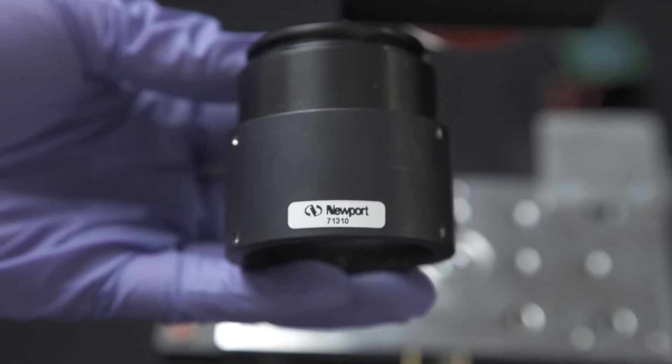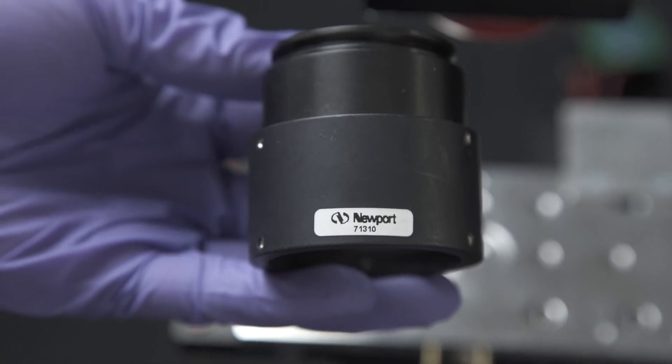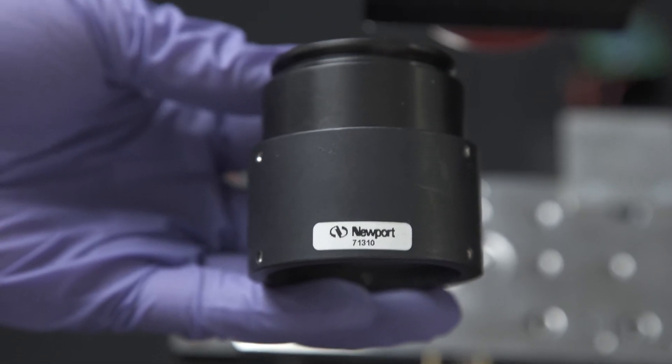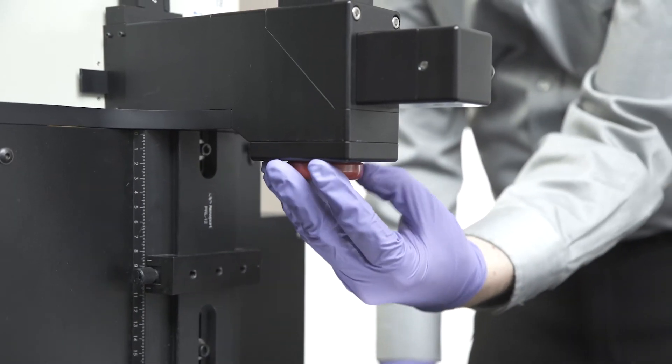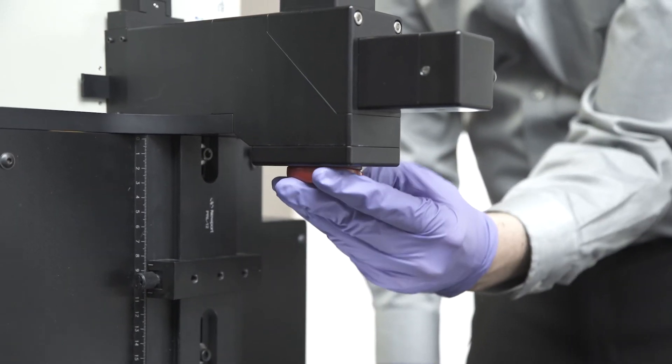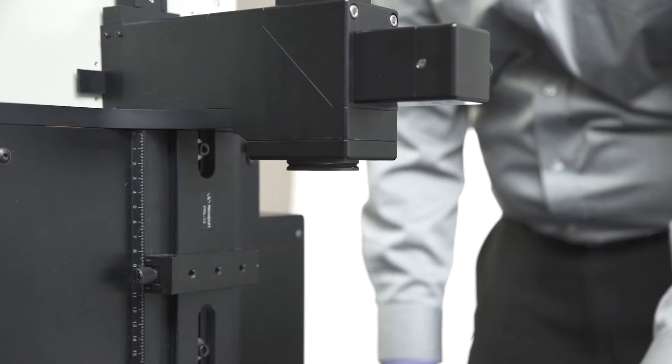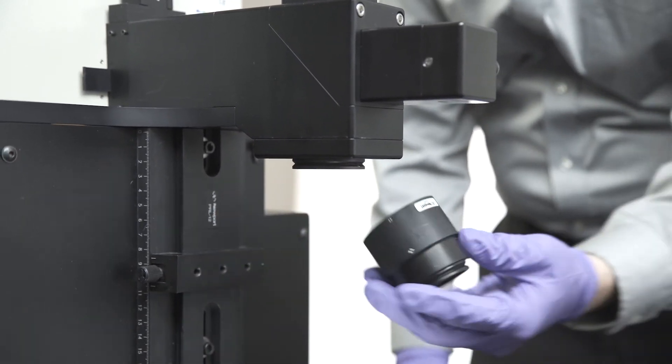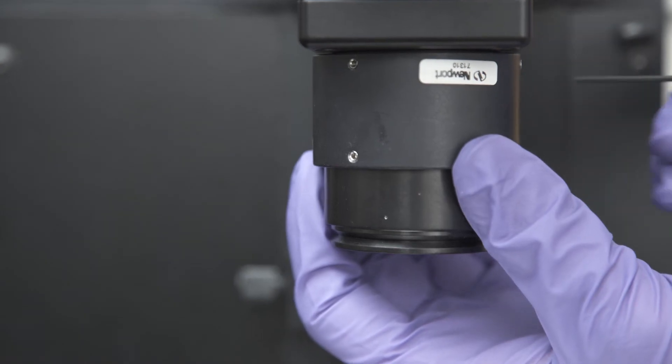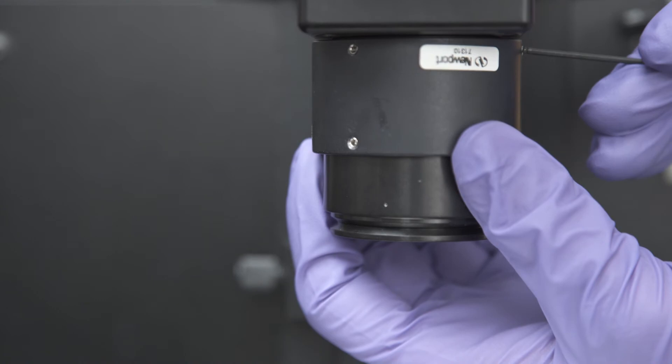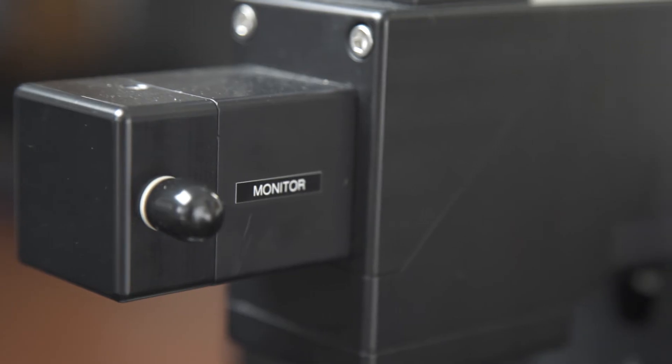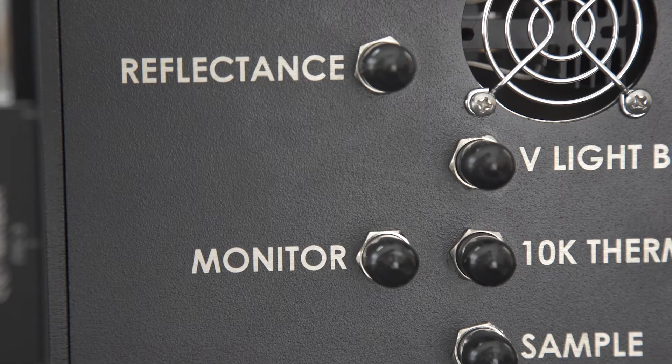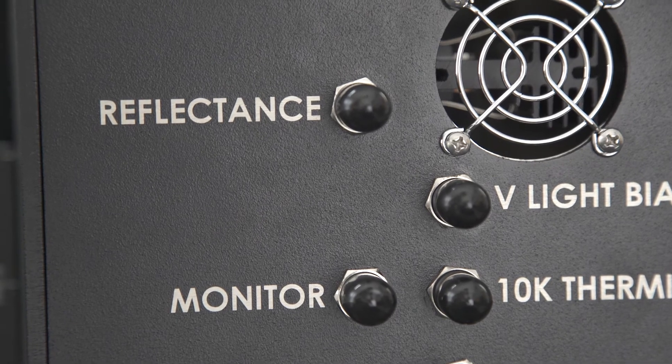Secure the light shield, part number 71310, to the output port of the optical assembly. Next, we connect all the cables to the correct ports as detailed in the user manual.